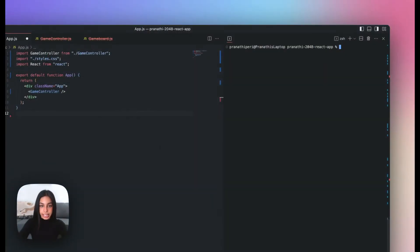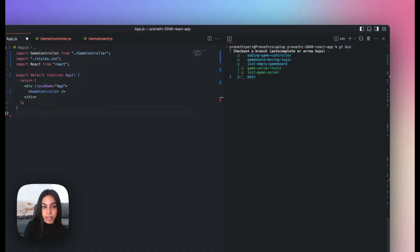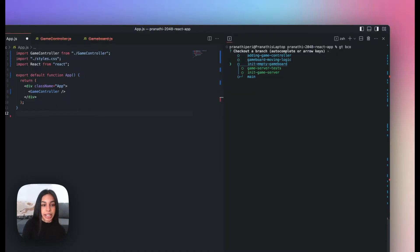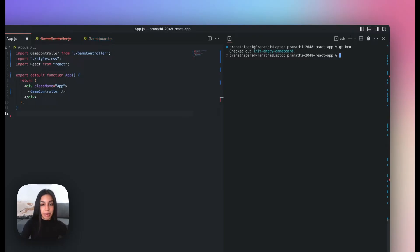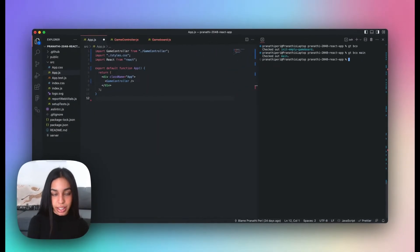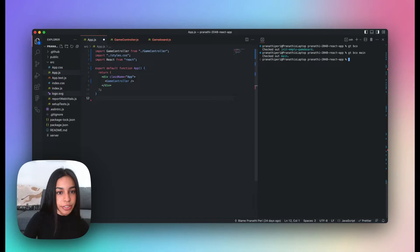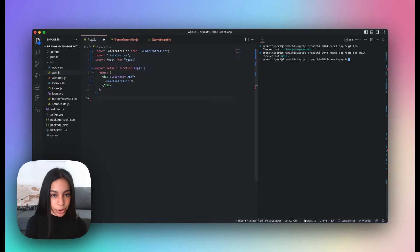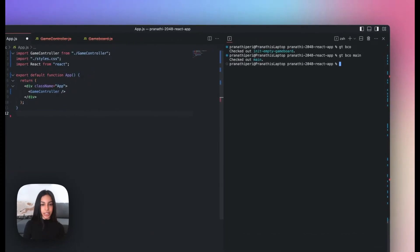To navigate between branches in a stack, you can use GT branch checkout or GTBCO for short. You'll see an interactive picker that allows you to select and check out branches in your stack so that you can quickly make and commit changes where needed. You can also provide this command with a specific branch name like GTBCO main to go directly to a branch of your choice. All GT commands are just executing vanilla Git commands under the hood, and here we're just checking out branches locally as we would in Git.